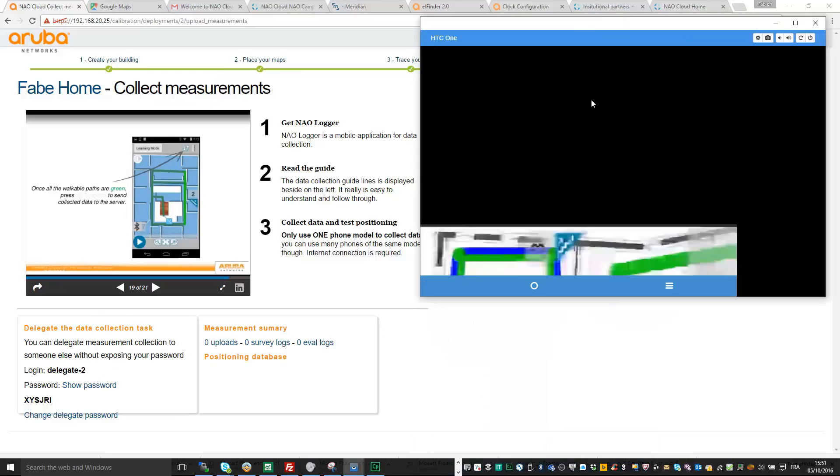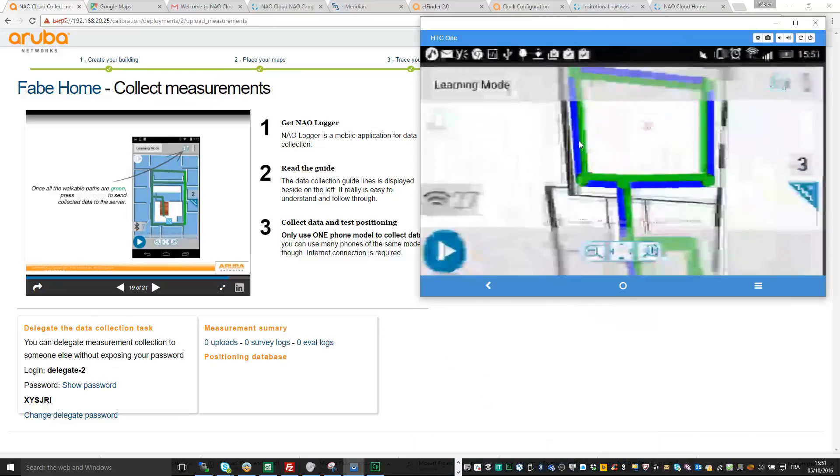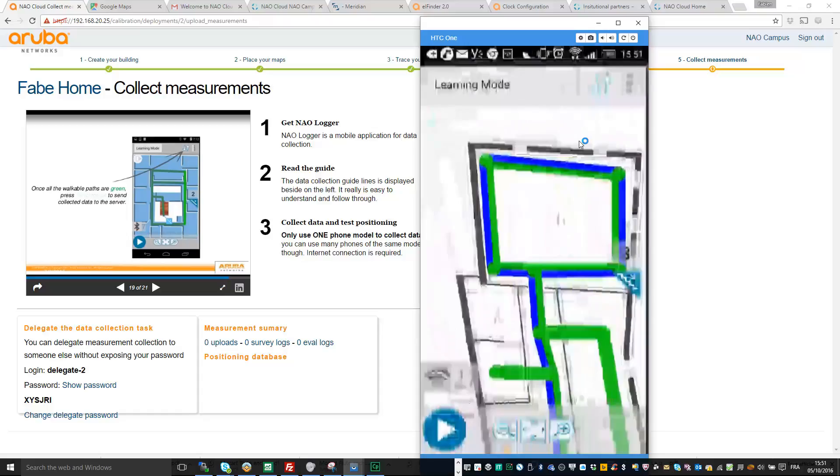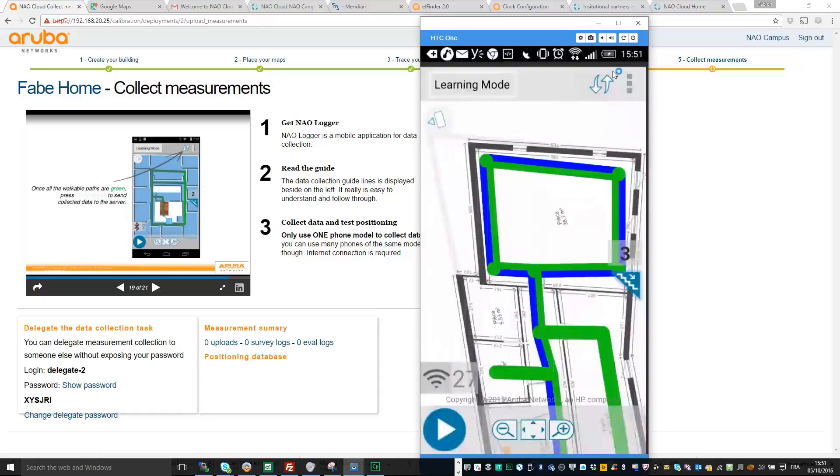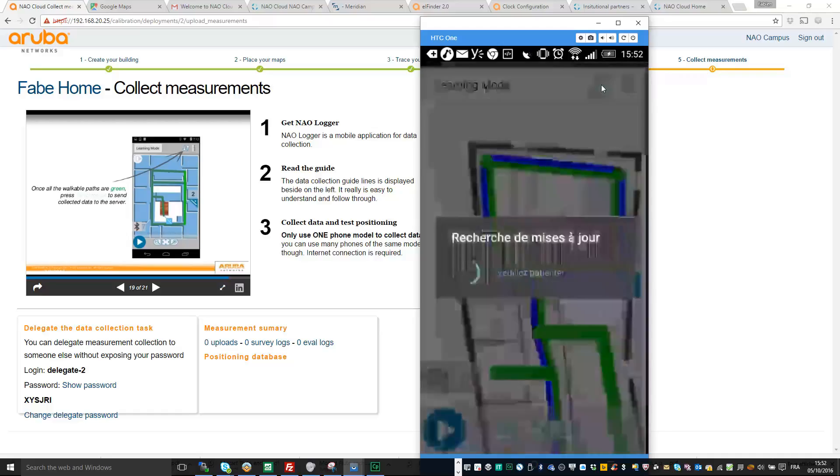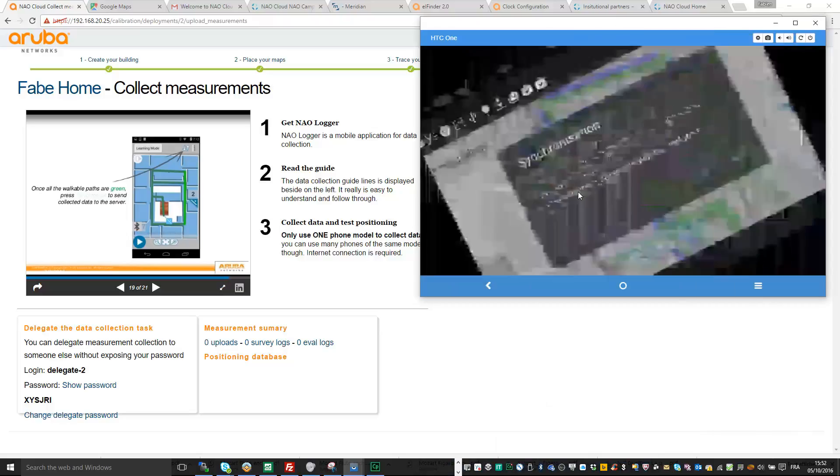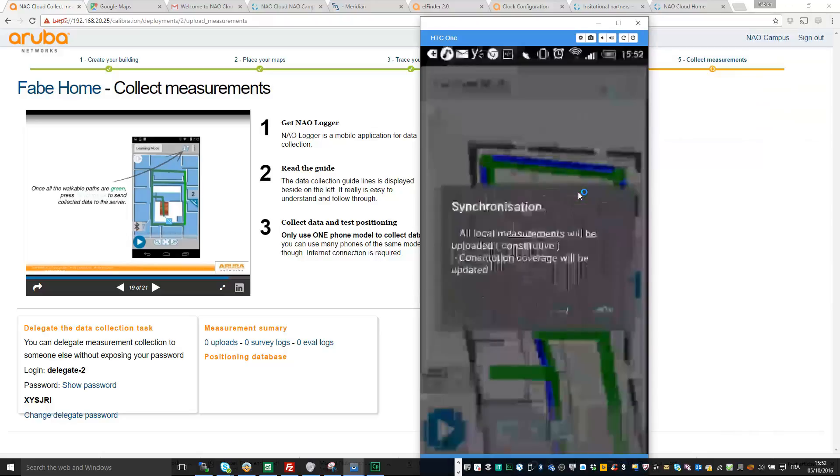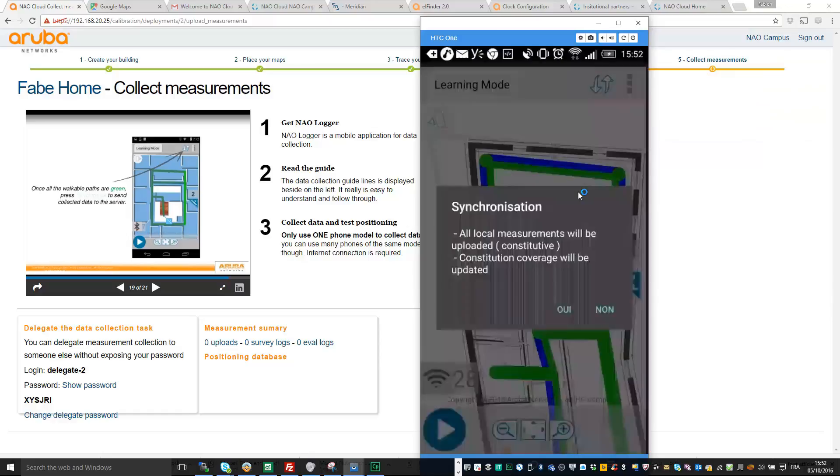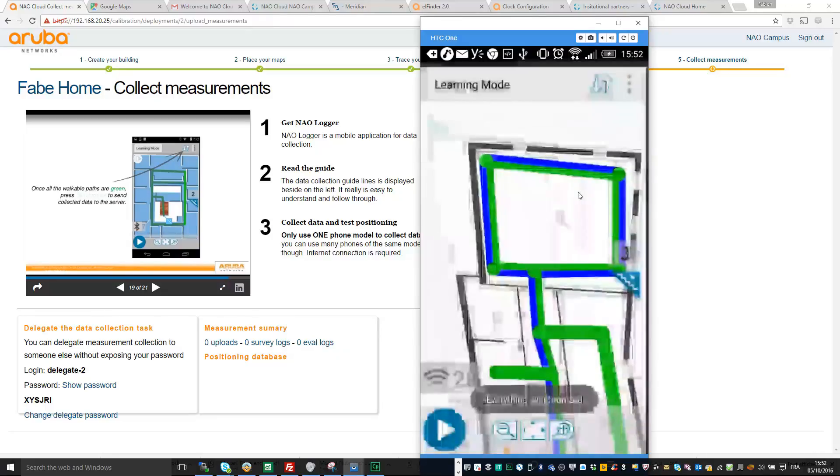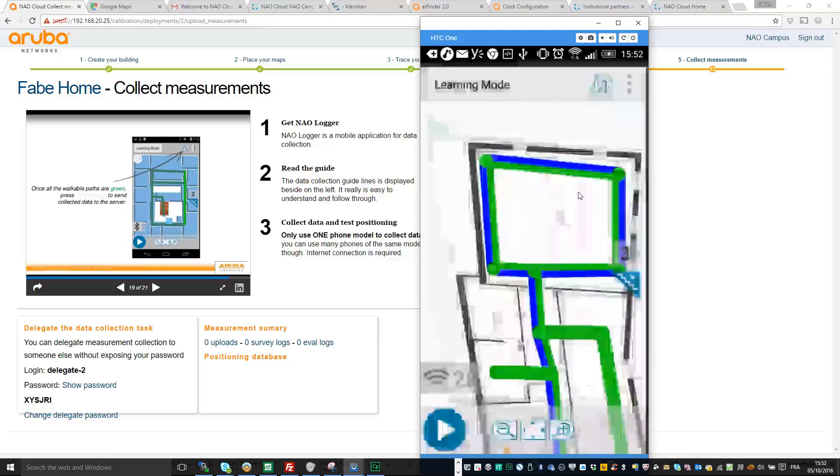So to synchronize your measurement with your ALE server, you just need to click here on your smartphone and this will upload so you can confirm. Let me refresh because it is not so good. So you just need to confirm, yes, and this will upload the measurement. So now everything is synchronized and so you can finish the setup on your ALE server.